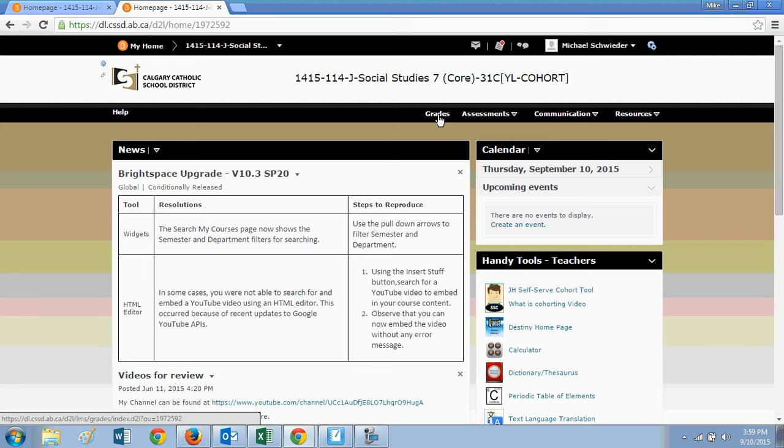If they have a dash, a line where a grade should be, that means that the grade item is up. For instance, chapter 3 test is up or they've done it, they're aware of it, but there is no mark for that yet. Either the teacher hasn't graded it, they haven't done it in class, whatever the case, but there is no grade entered for that assignment yet. So don't worry about that. Just be aware of it.